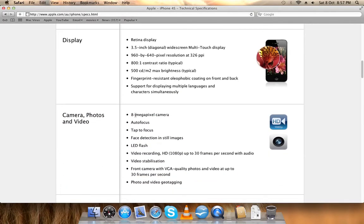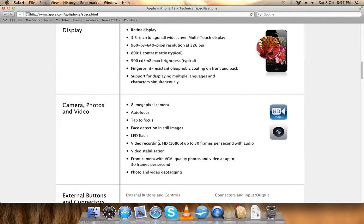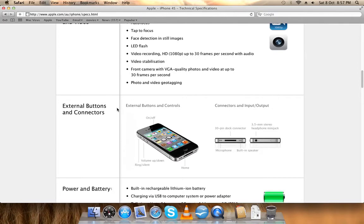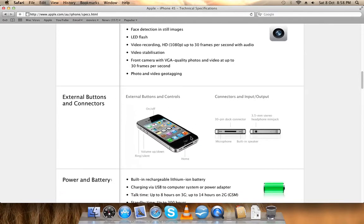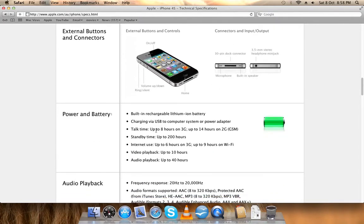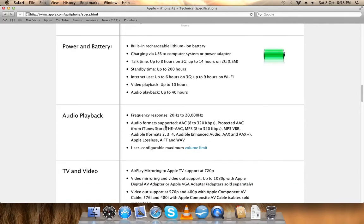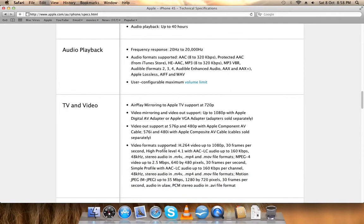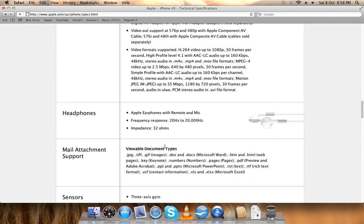Camera: 8 megapixel, autofocus, tap to focus. External buttons and controls, the power, and the battery. Audio playback, TV and audio headphones.